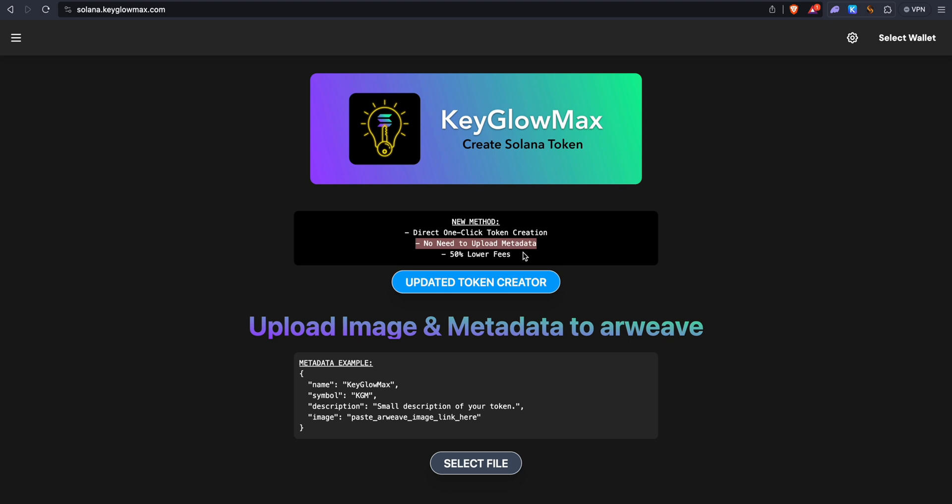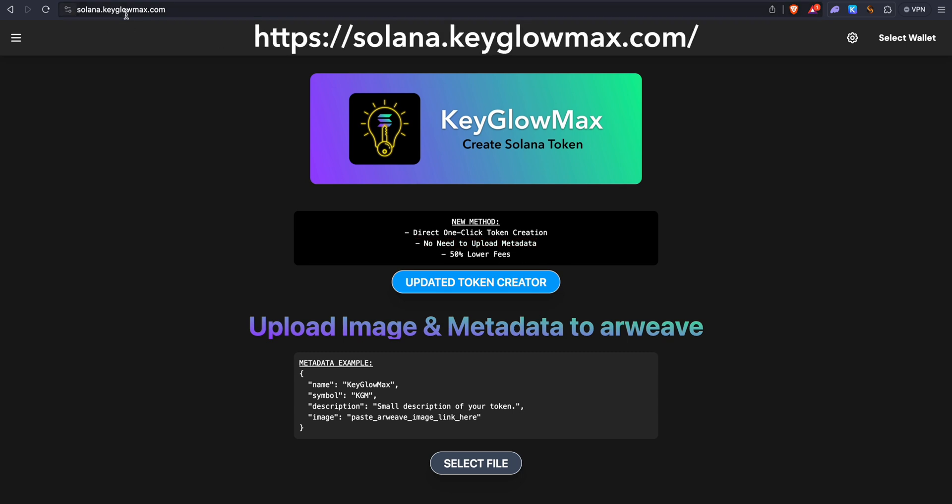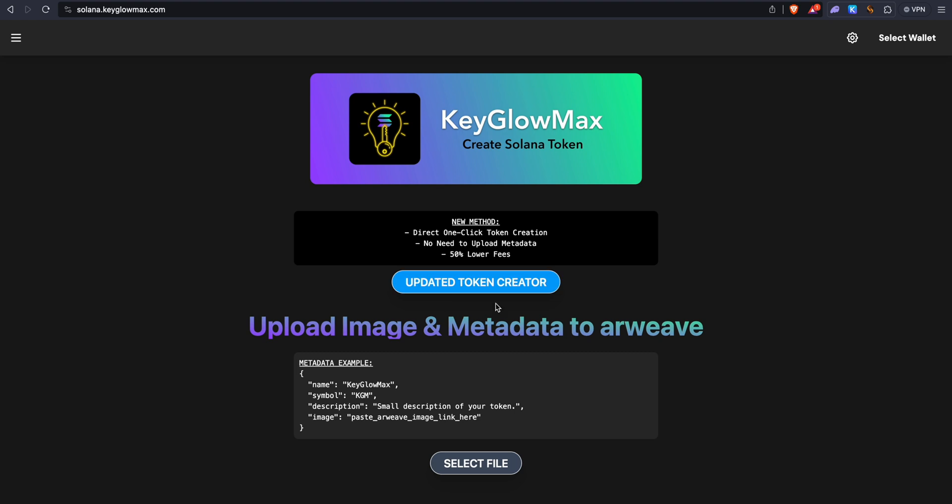To start, first go to solana.keyglowmax.com, then click on Updated Token Creation Method, or you can click on the hamburger icon and click on One Click SPL Token Creation.